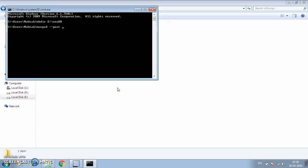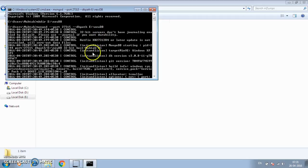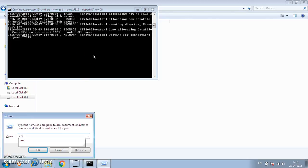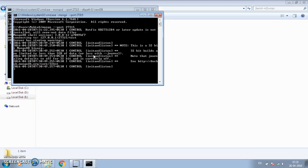I'm starting mongod on a new port — 27315 this time — with the dbpath set to a new db directory. The database has started on port 27315. We're going to restore the capstone database and the tasks collection into this newly created instance. If you connect to this database and run show dbs, there won't be anything — only the local database created by MongoDB by default.